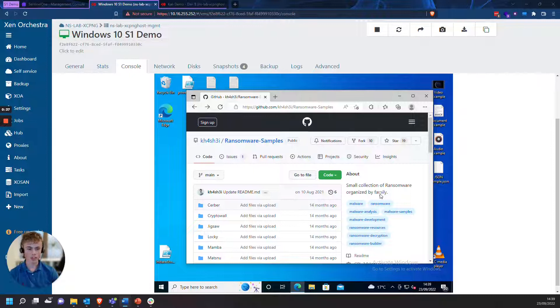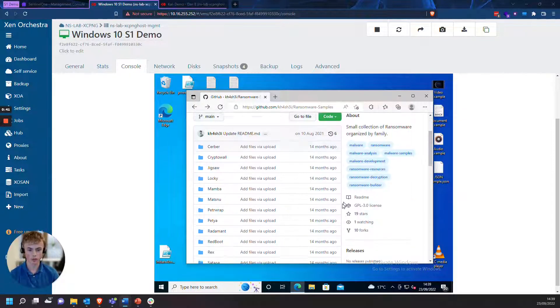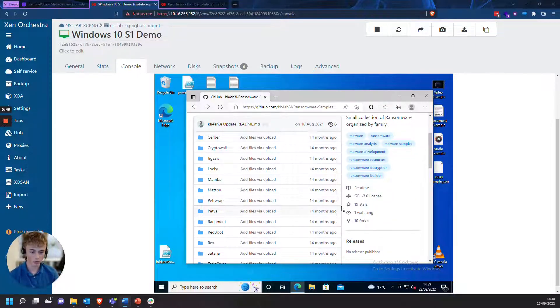I'm using this GitHub repository and these are live malware samples, so do not use these in a production environment. Make sure that you are testing in a demo environment that is not connected to your enterprise.